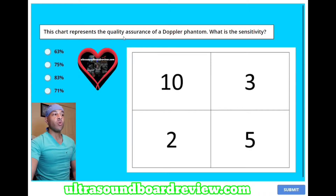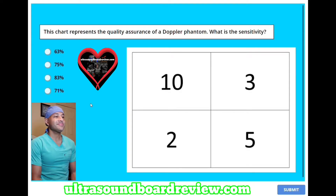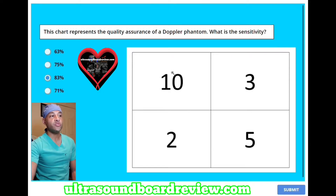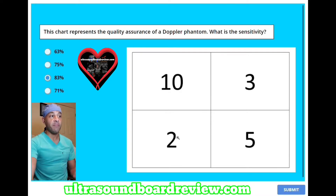This chart represents the quality assurance of a Doppler phantom. What is the sensitivity? A: 63%, B: 75%, C: 83%, or D: 71%? The answer is C, 83%. The way you calculate the sensitivity is you take all your true positives and divide it by all of your true positives plus false negatives.